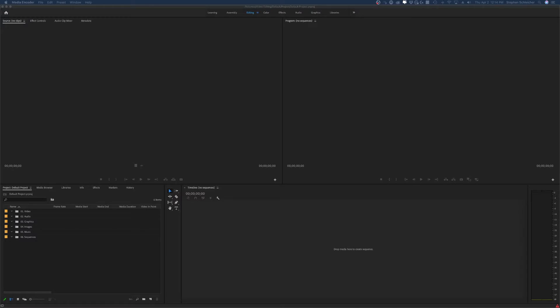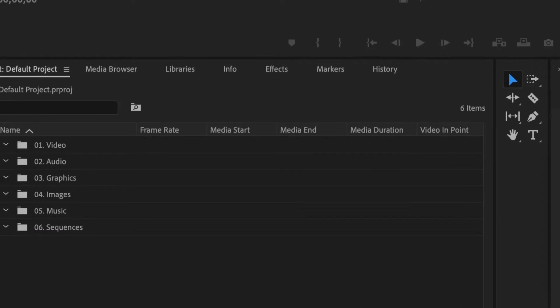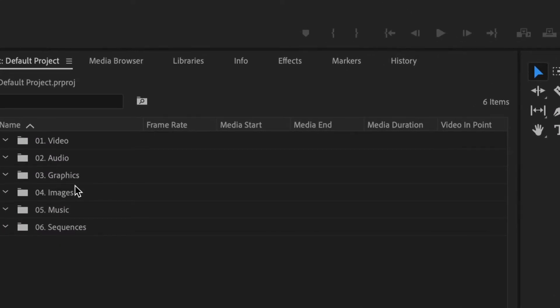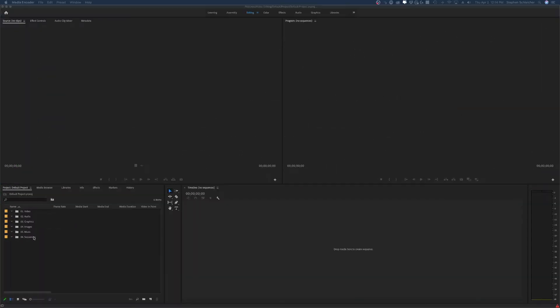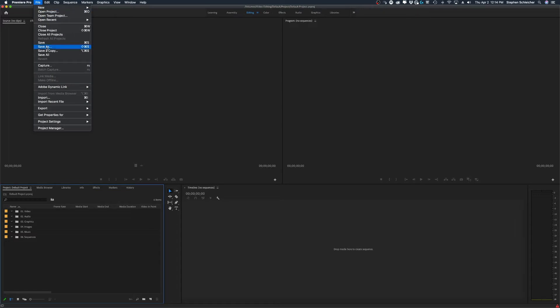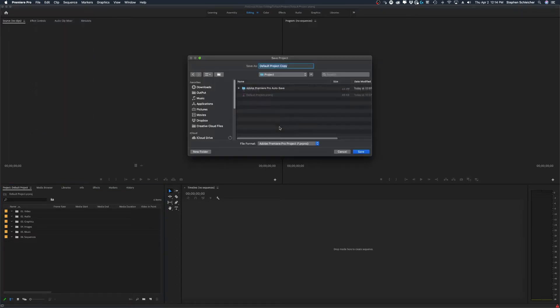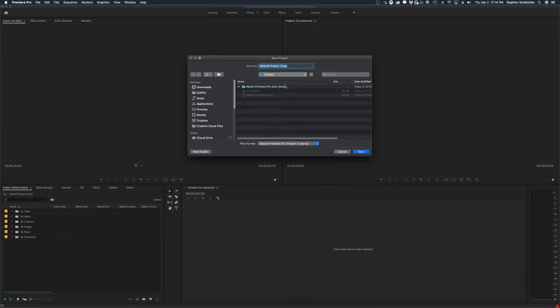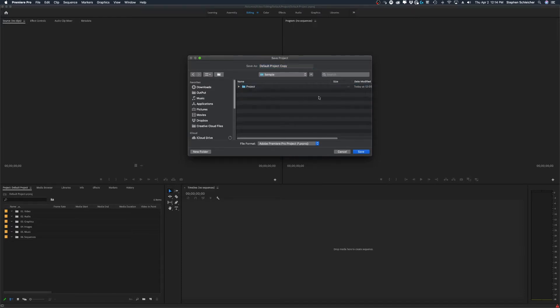So here we are in Adobe Premiere, and before we import our footage, a couple of things that we should probably do ahead of time to make sure that we are going to have our file organization nicely done. First of all, I've created a number of bins down here that you can see. You can create these however you want, but the more important part of this is that when I go and I save this, I'm just going to save a copy so we can see what I'm doing.